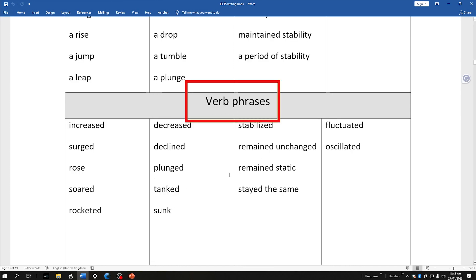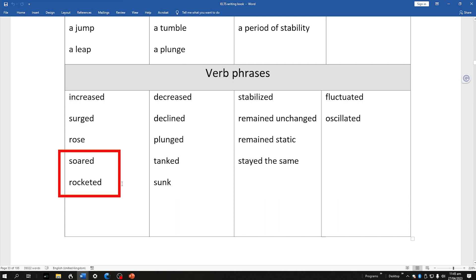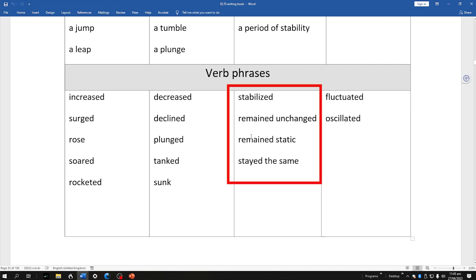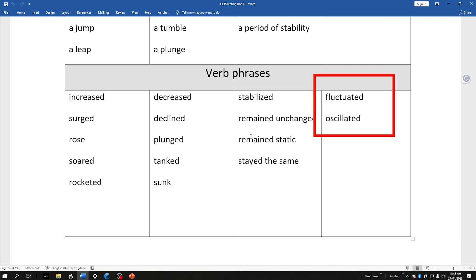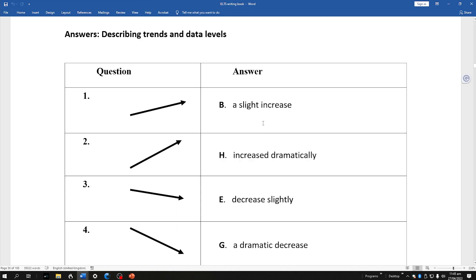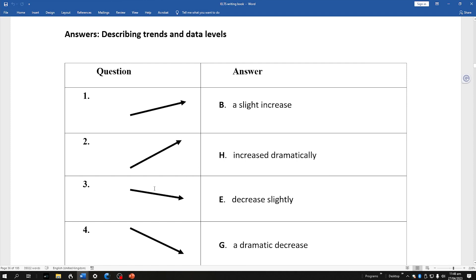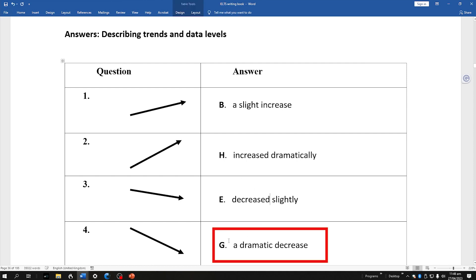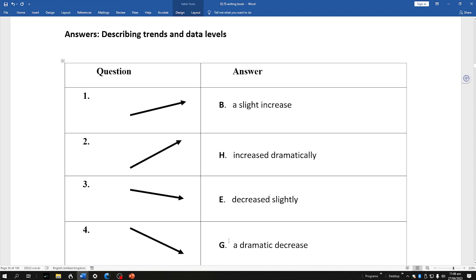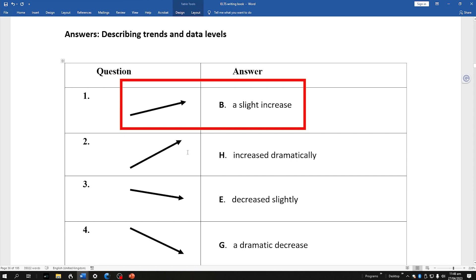For verb phrases, we've got great idiomatic expressions like soared and rocketed for increases, or plunged and tanked for decreases. For a flat trend: stabilized. For a fluctuation as a verb phrase: fluctuated. I was talking about modifying these phrases — here are a few examples: a slight increase, increased dramatically, decreased slightly, a dramatic decrease. Note the difference — we can get more precision by modifying our nouns and verbs, so we can distinguish between a slight increase and increased dramatically.